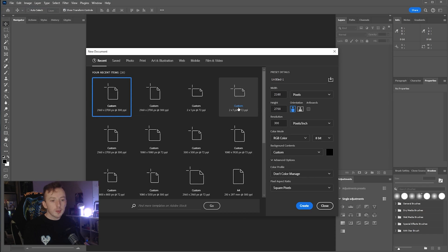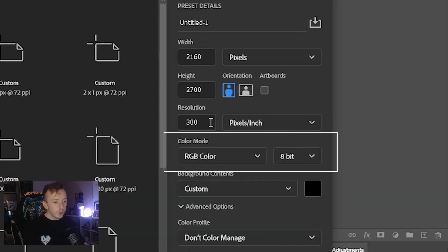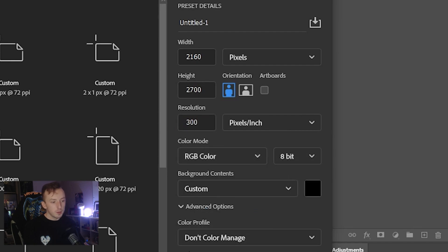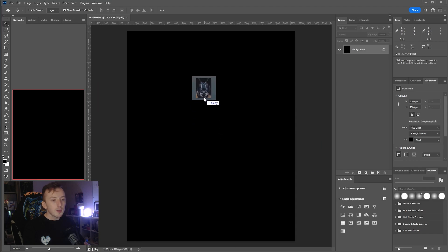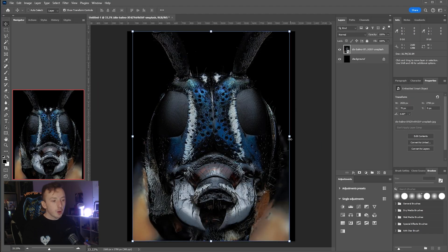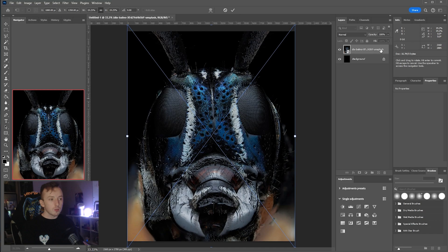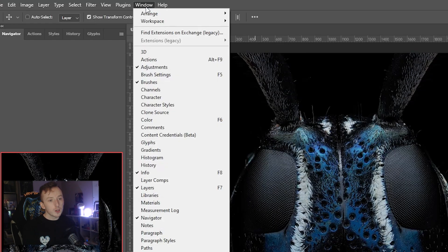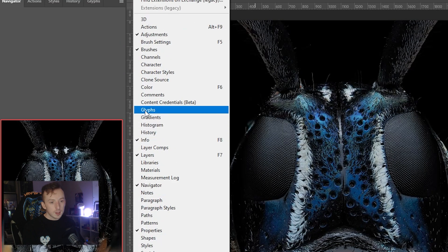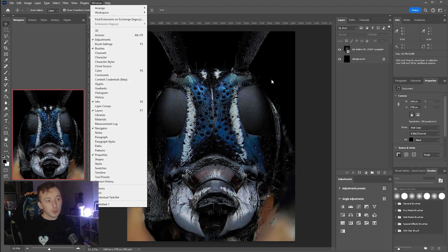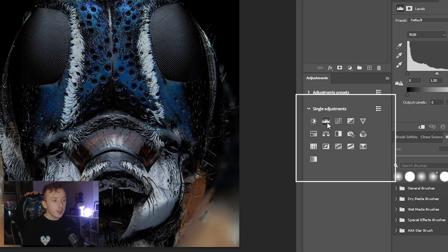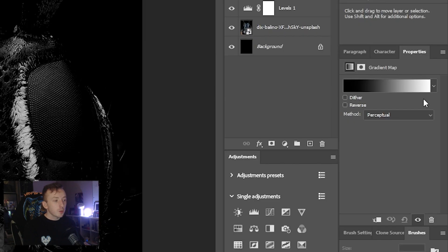In Photoshop, create a new document — I'm using 2160 by 2700, but it doesn't matter what size you use. I recommend RGB color and 8-bit color. Go to Window and make sure Adjustments, Properties, and Glyphs are ticked, as I'll be using those panels. Drag in your bug image to get started.